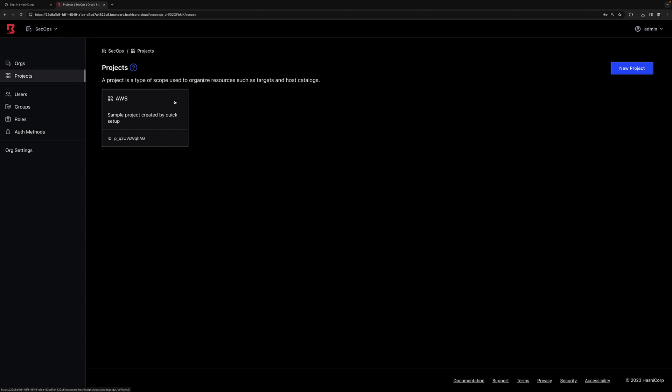If we click on the sample SecOps org that was created for us, we see projects. A project is simply another level of subgrouping. For example, if you created an Azure org, you can then create a project for each region. It's entirely up to you and how you want to organize your resources.